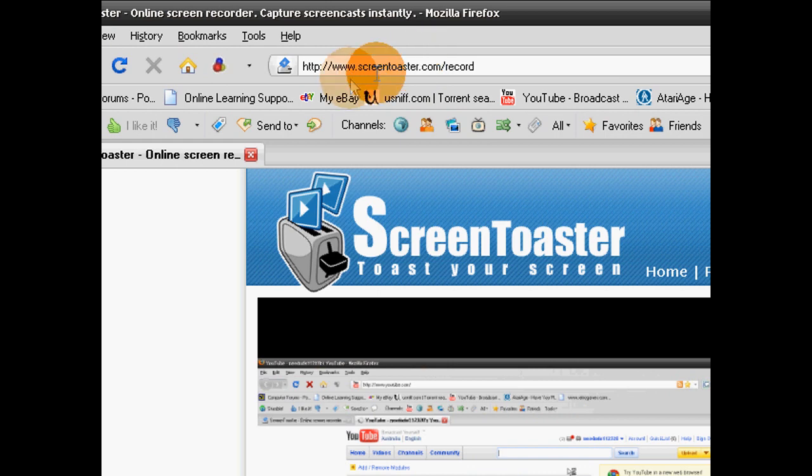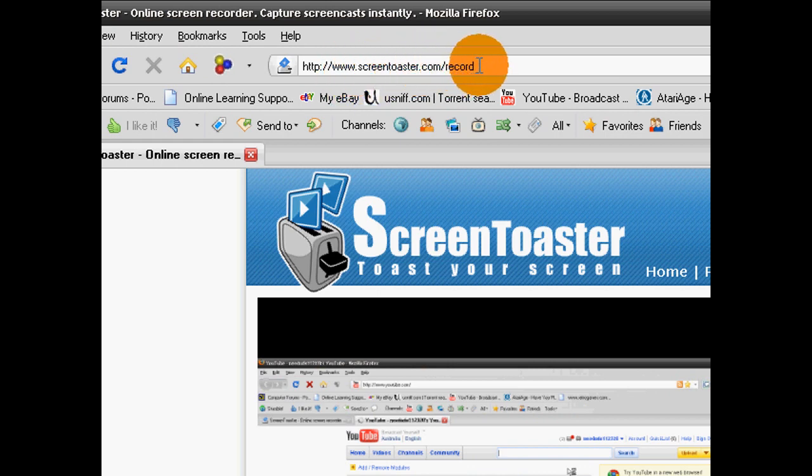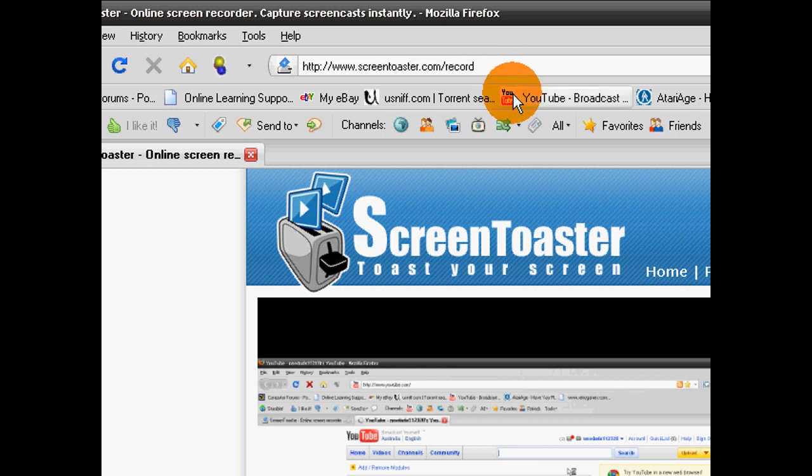It's www.ScreenToaster.com forward slash record, and try it out for yourself. I'm neodude112320. Thank you for watching.